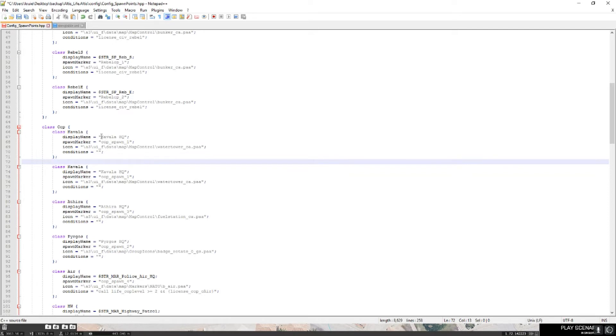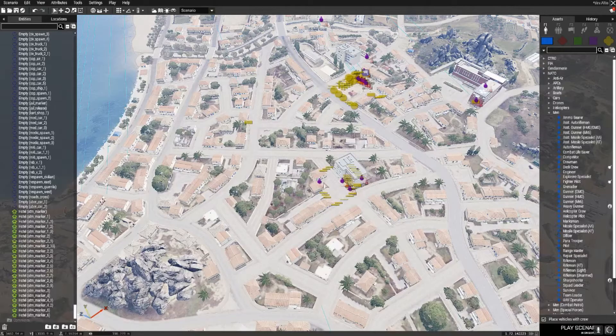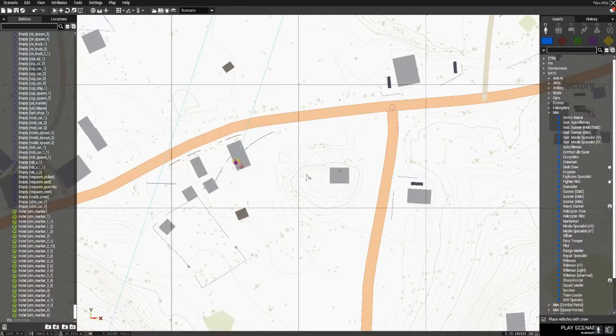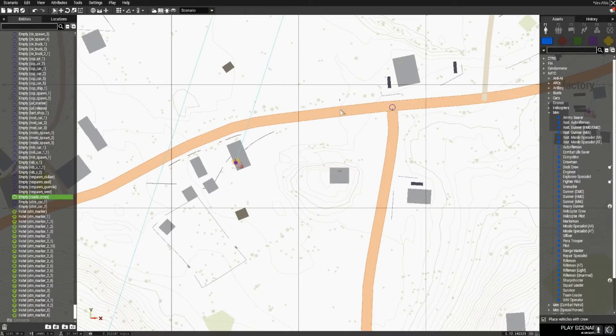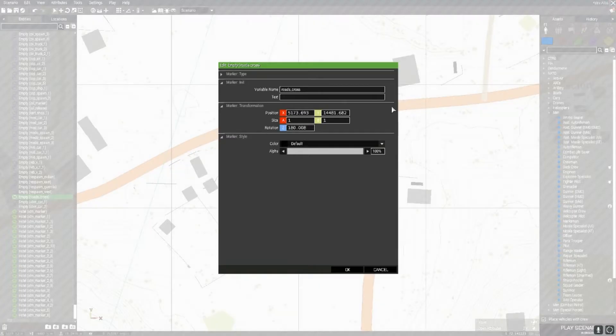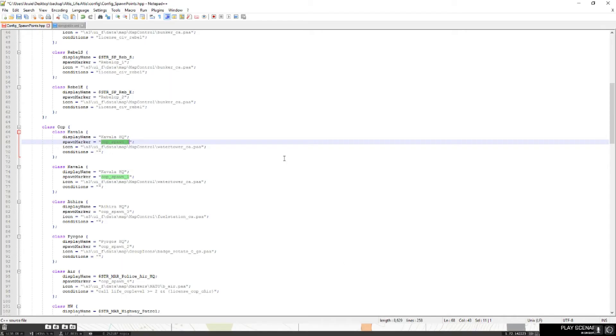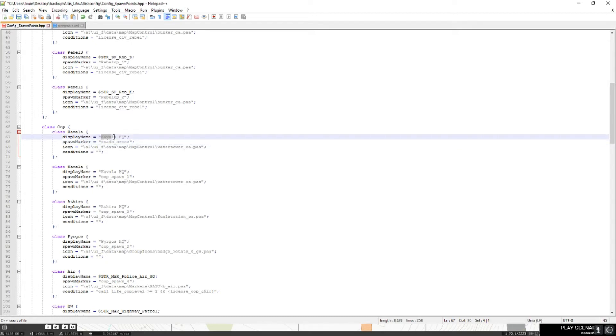But then, you want to, you see this bit which says cop_spawn_1, you want to replace that with the name of your object, which mine was road_cross, and you just want to paste that there. And then this is the display name that will be given, which is, I'm going to call it crossroads.